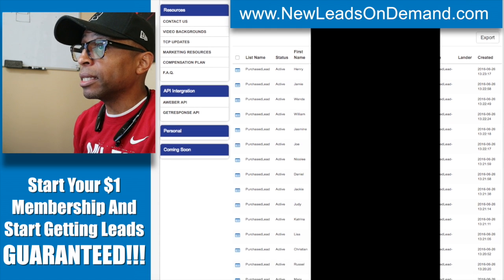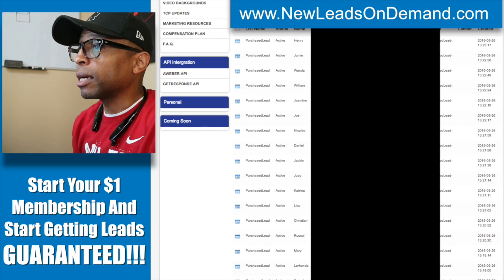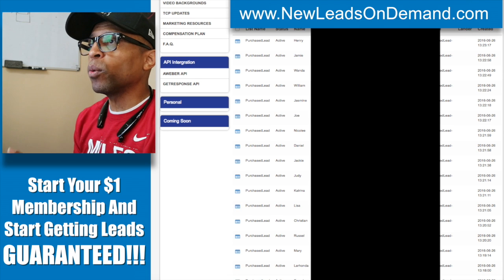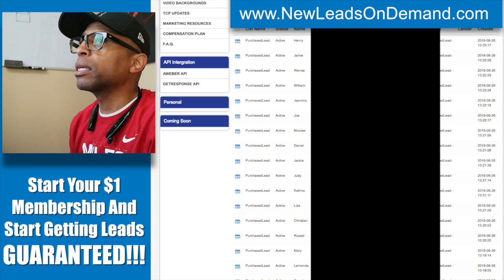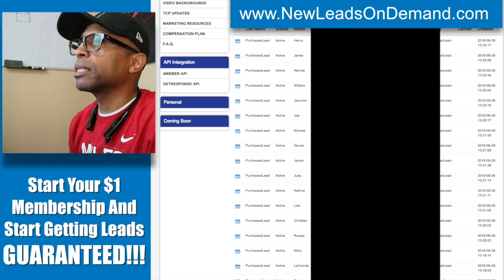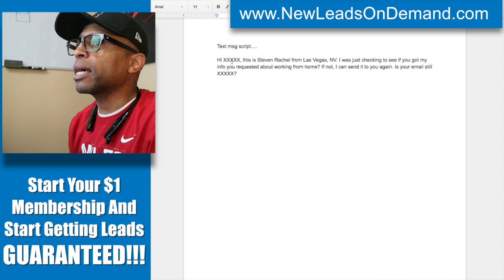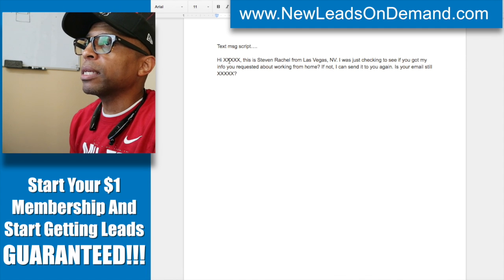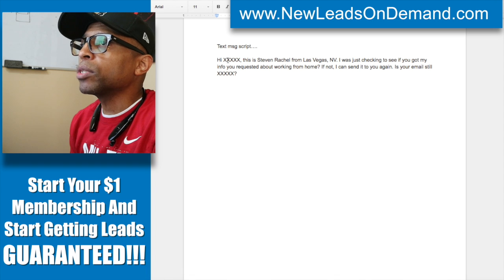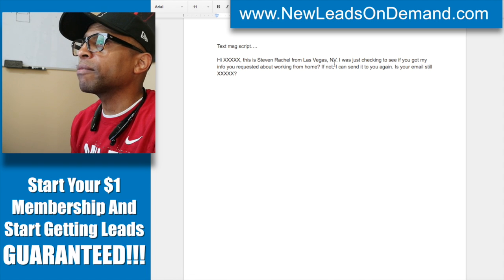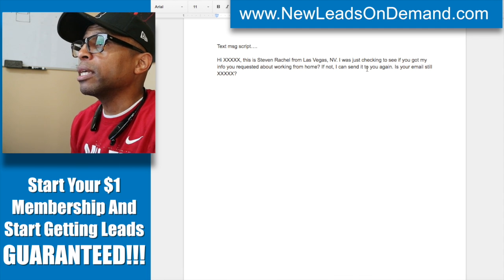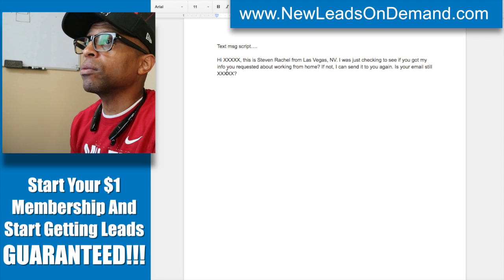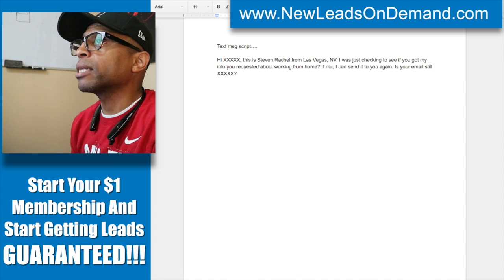What I decided to do initially was just text ten people individually and see if they respond. Let me show you what I actually sent. I said: 'Hi Tony, this is Steven Rachel from Las Vegas, Nevada. I was just checking to see if you got my info you requested about working from home. If not, I can send it to you again — is your email still whatever?'